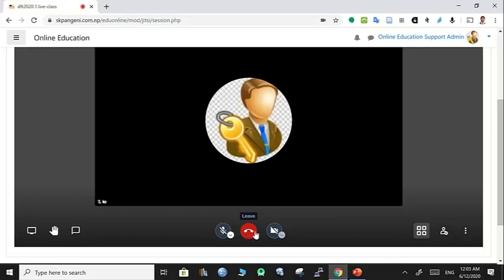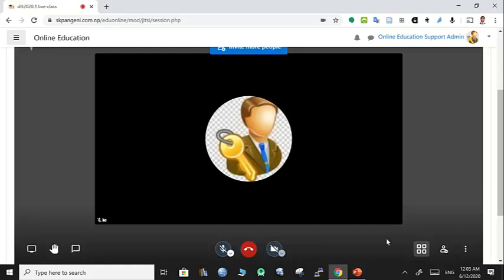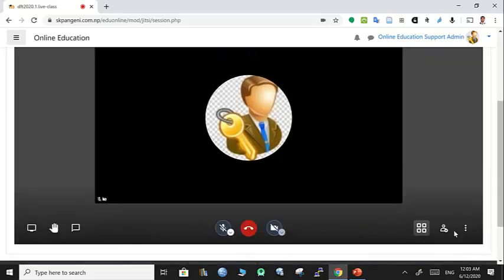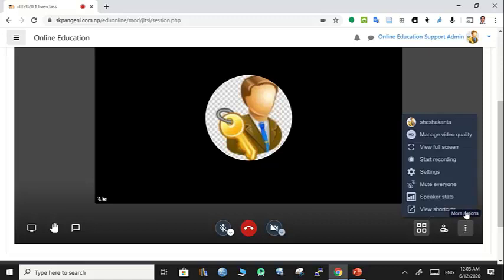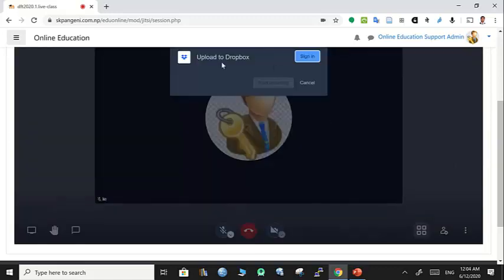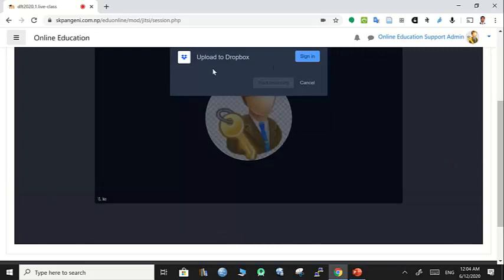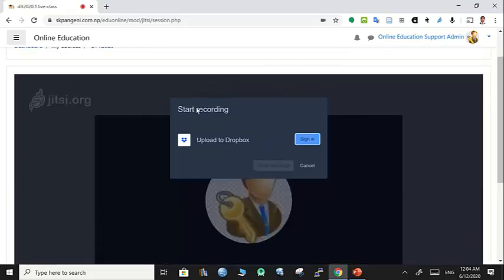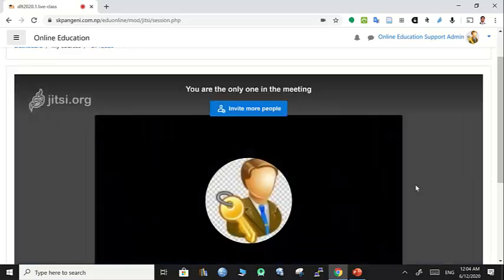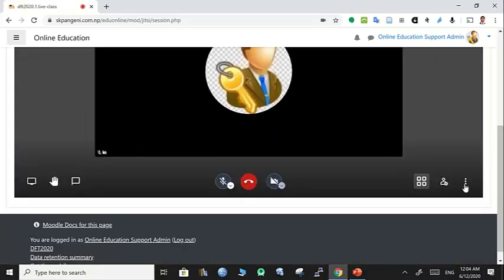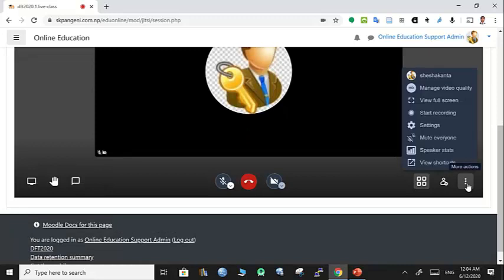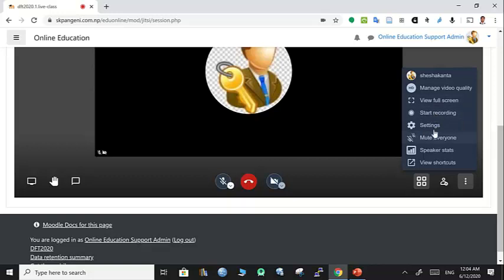You can add all people from here. You can use the recording option. When you go for the recording option, you can sign in with your Dropbox account, and your recording will be saved in Dropbox. From there, you can download and distribute from any platform as you like.